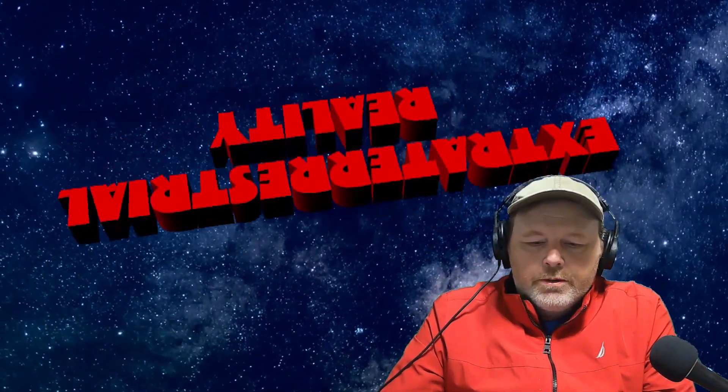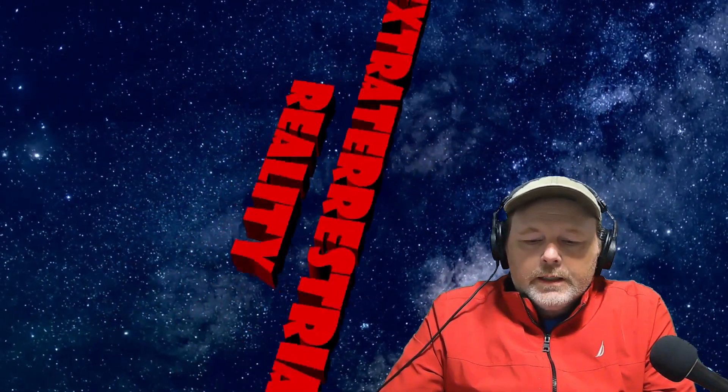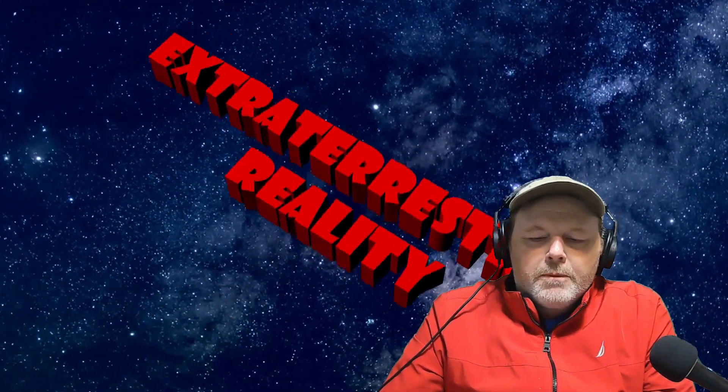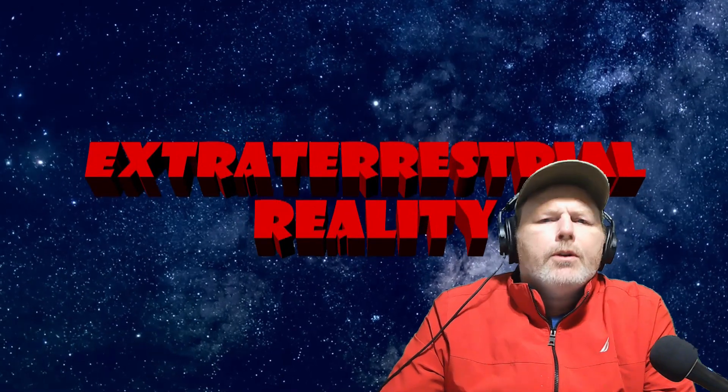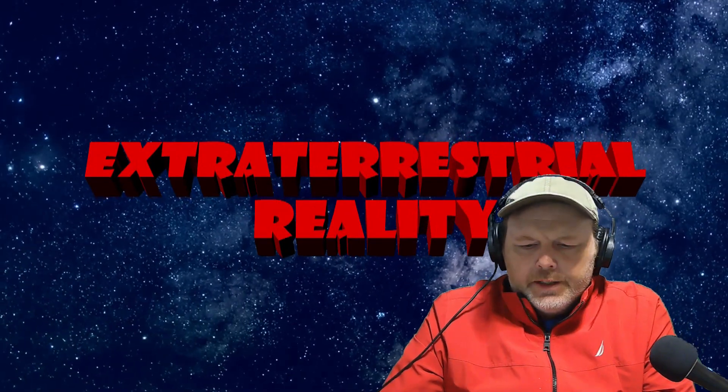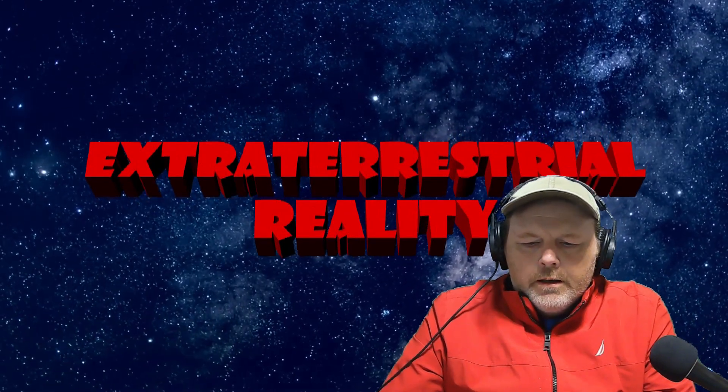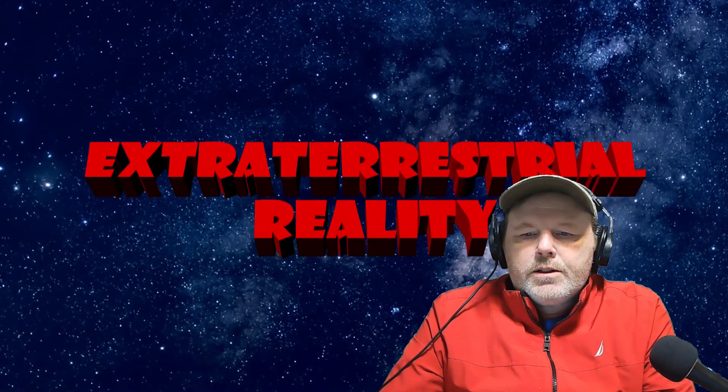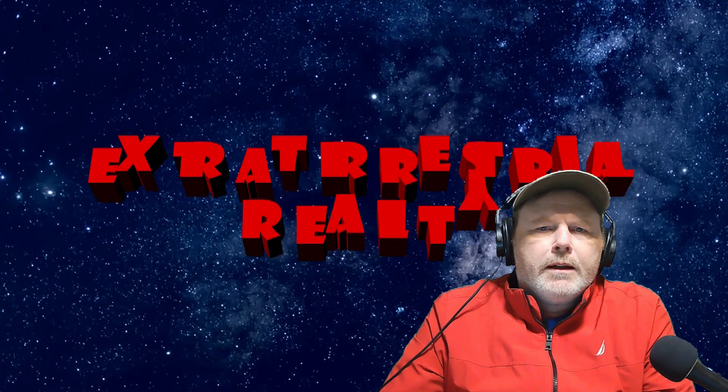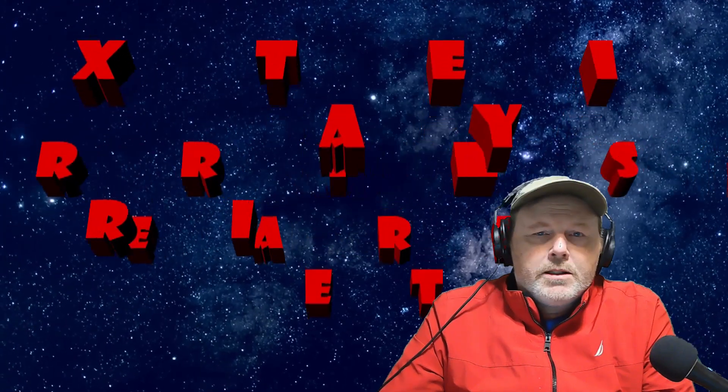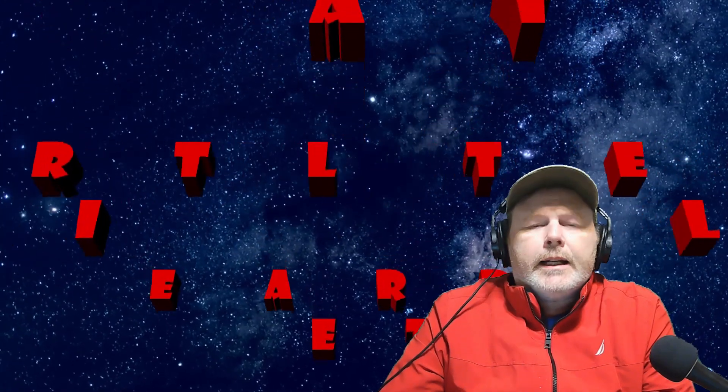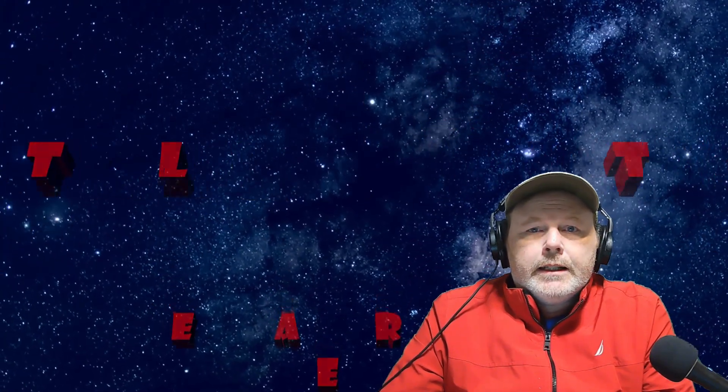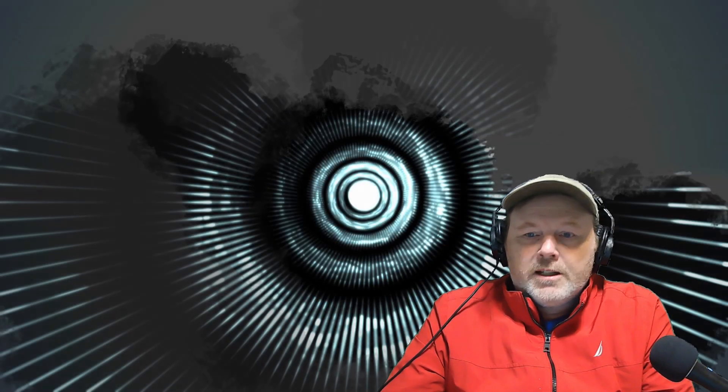Welcome to Extraterrestrial Reality. Today I want to talk about aliens other than the gray aliens. There have been reports over the decades involving alien species that look unlike the normal gray aliens.